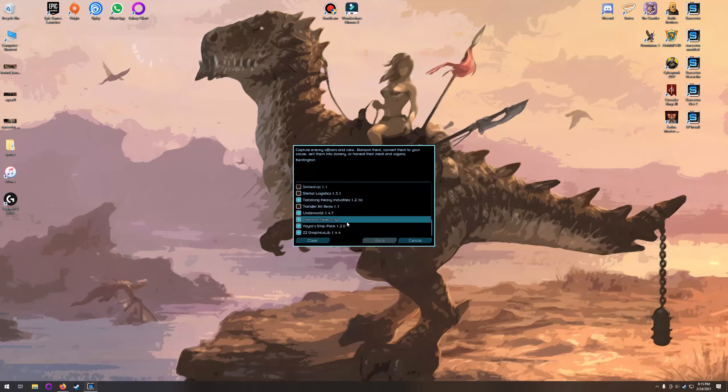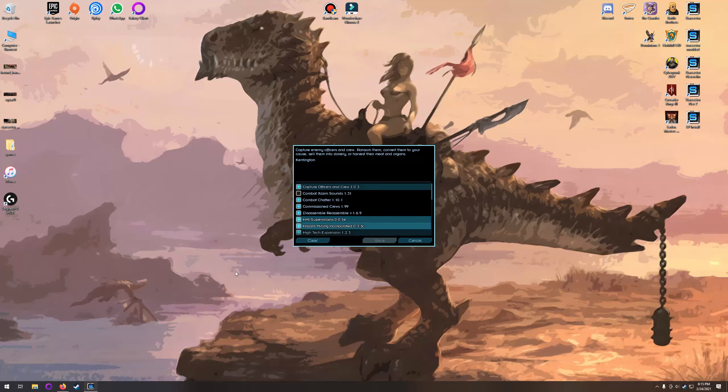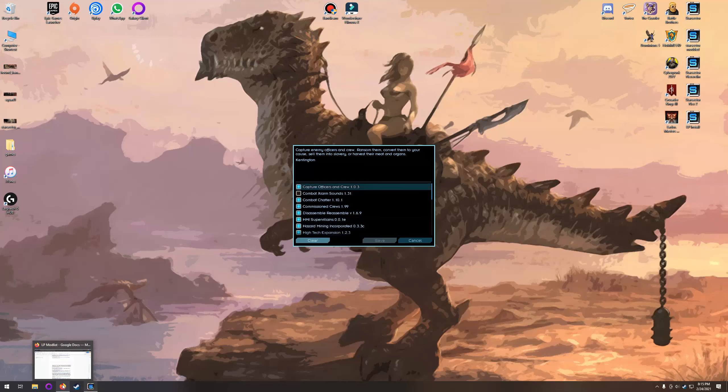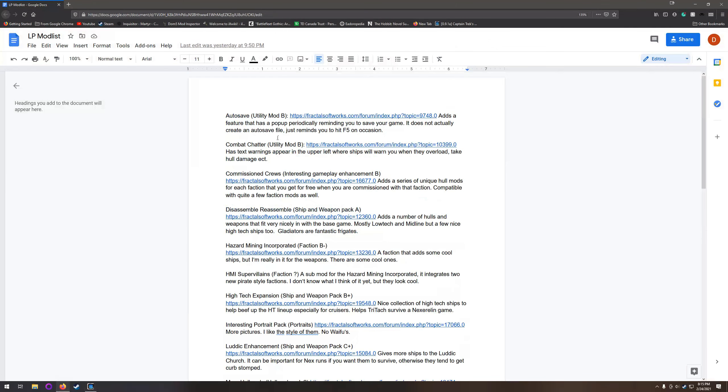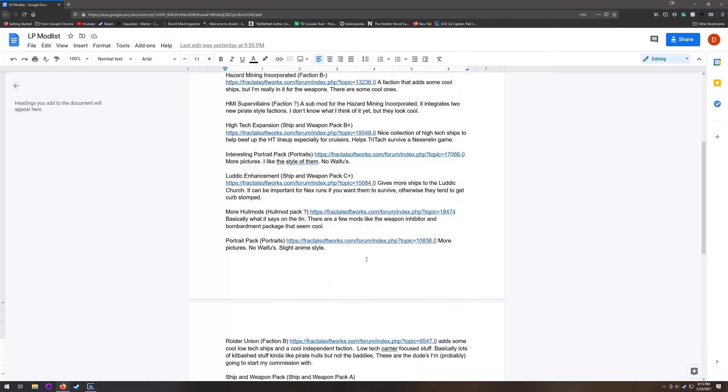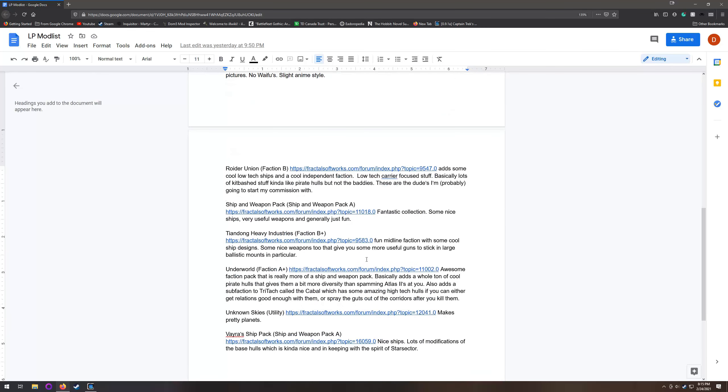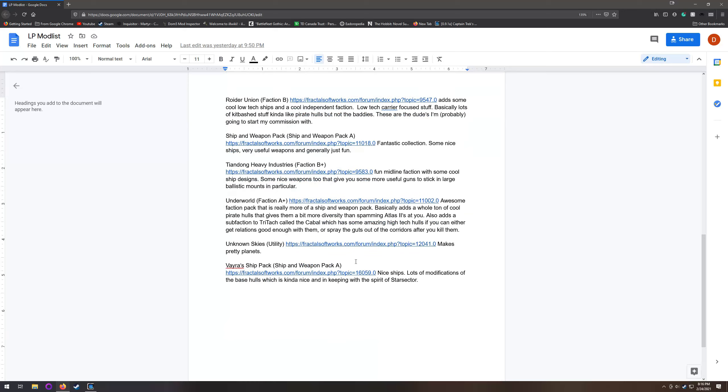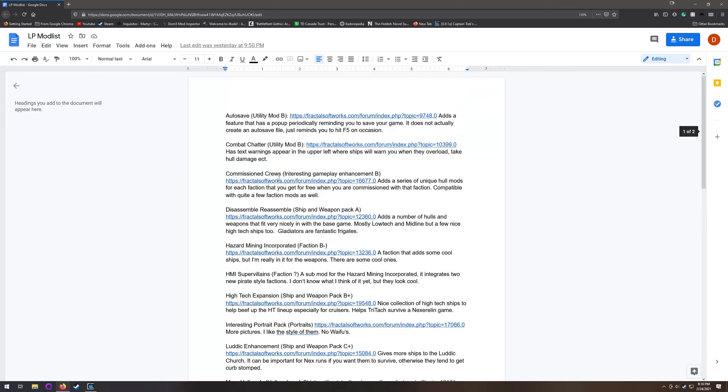So, without further ado, here are the mods. As you can see, there are a few. I have put them all into a Google Doc here that I will link to in the description of the video, so you can peruse it at your leisure and get the links to all of the different mods that I ended up using.